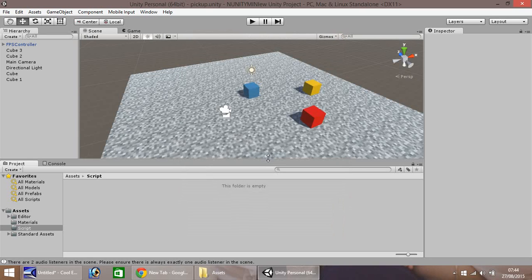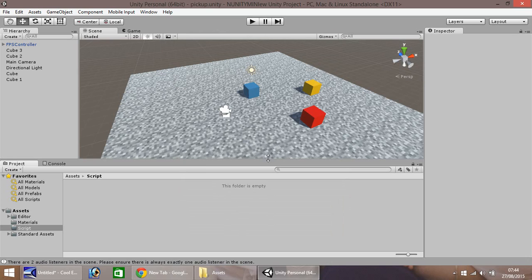Hello, my name is Jimmy Vegas and in this mini tutorial I'm going to show you how you can pick up and put down objects in game in Unity 5.